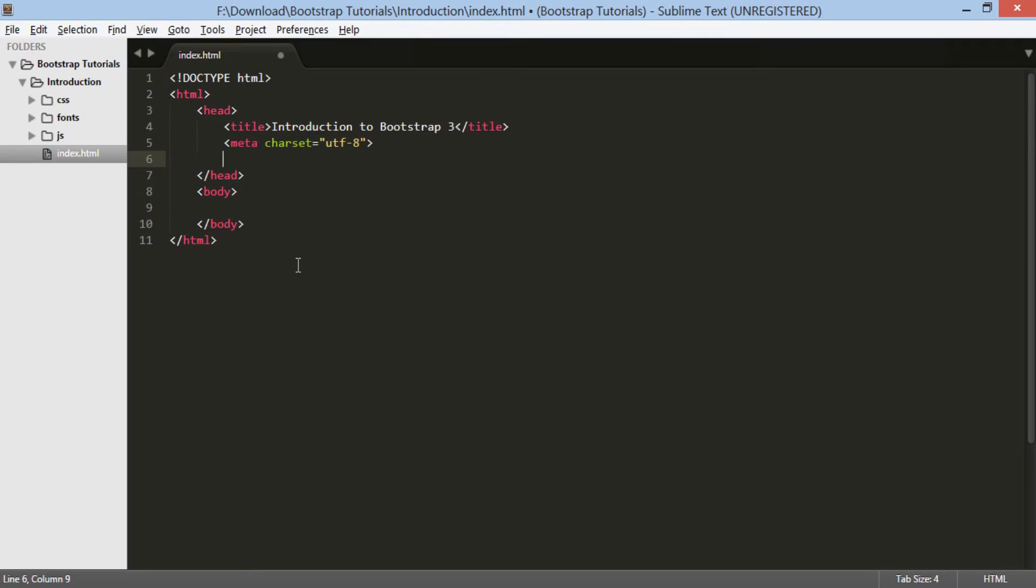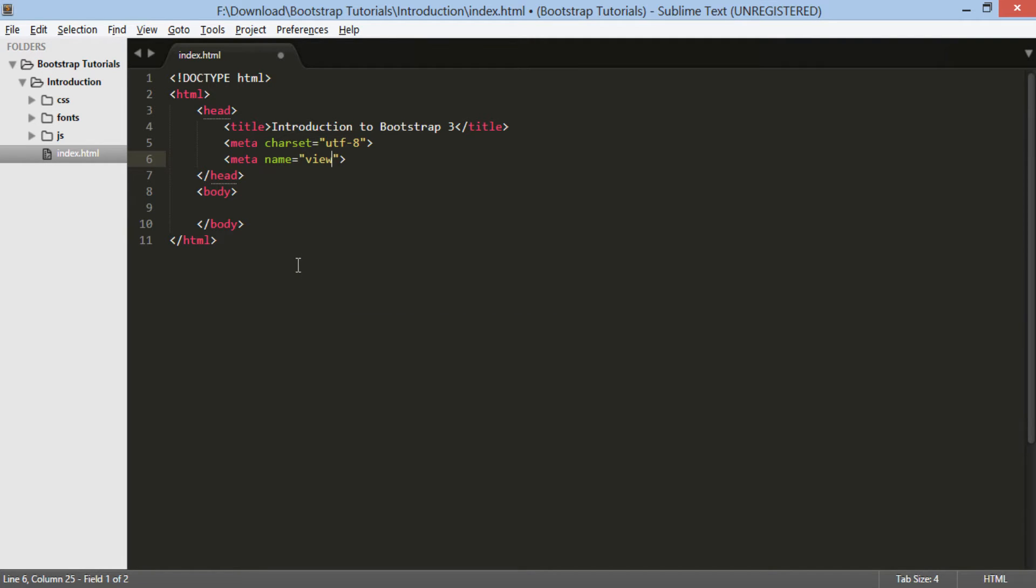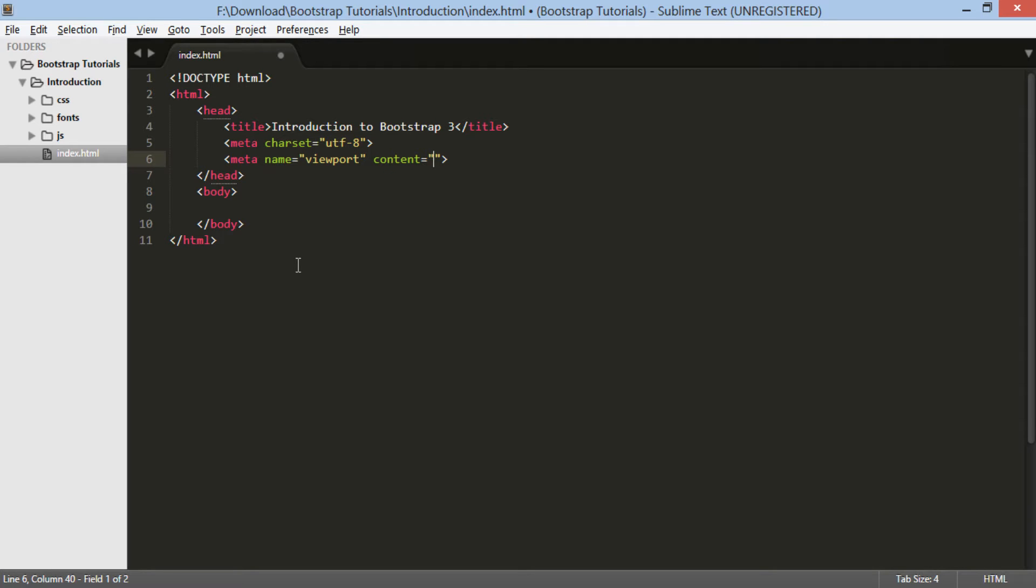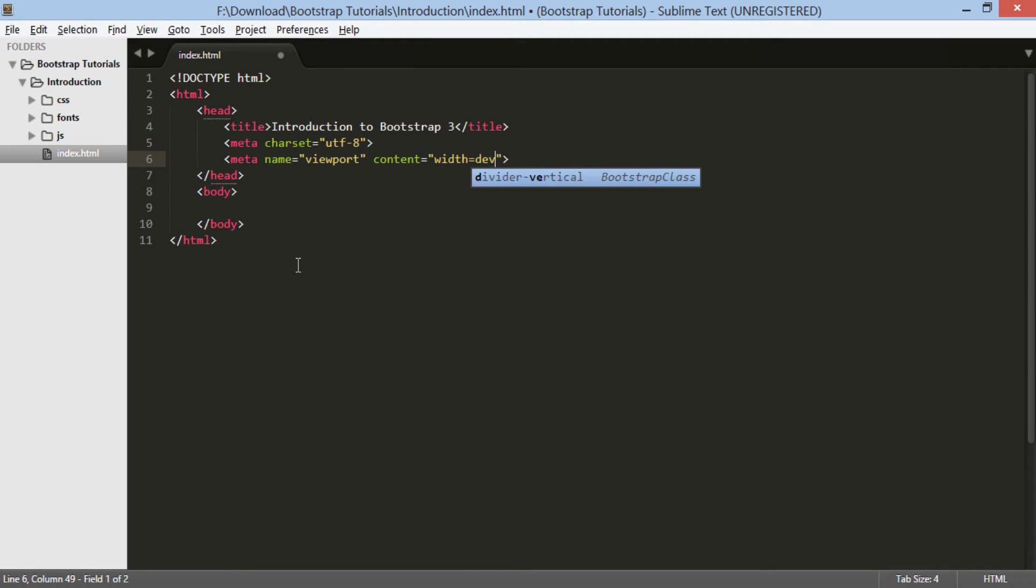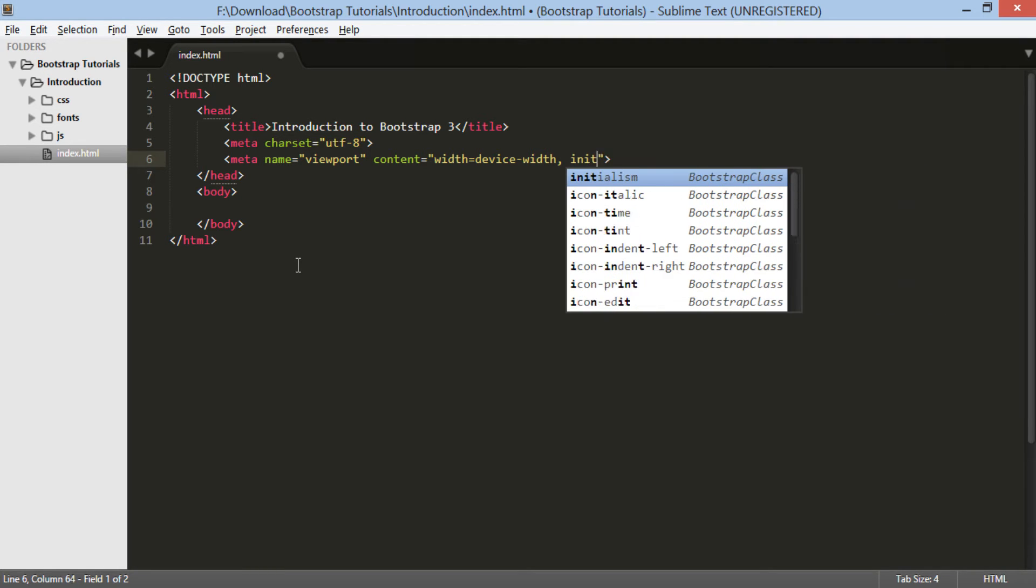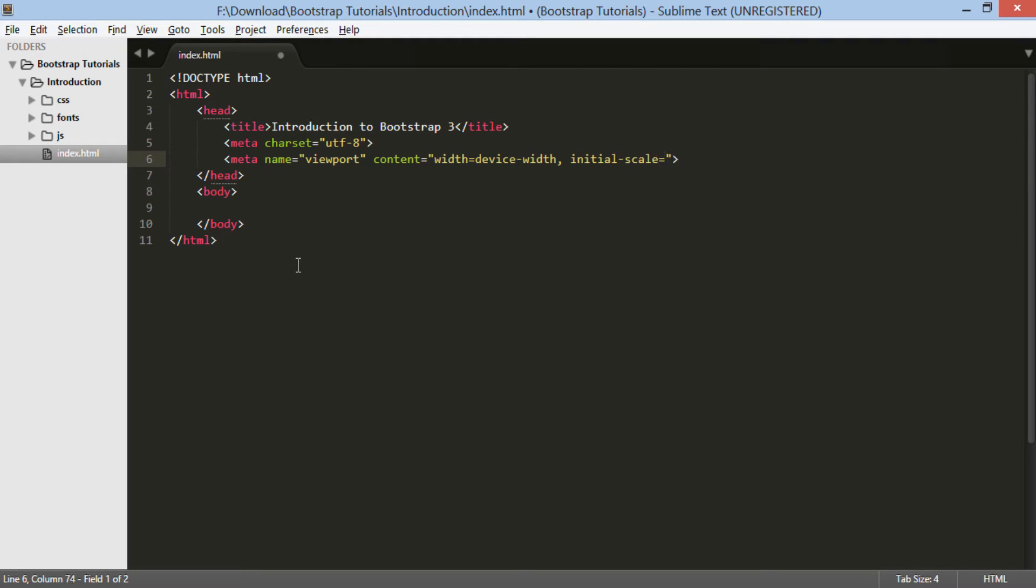This is done using the meta tag. Secondly, we need to tell the browser that our site will consume all the space available inside the browser window. Whether it's a tablet, mobile, or desktop screen, we usually set width equal to device width. We also tell the browser to scale our application to the size of window space available. Initial scale equal to 1 means scale it to 100% and provide no zoom.